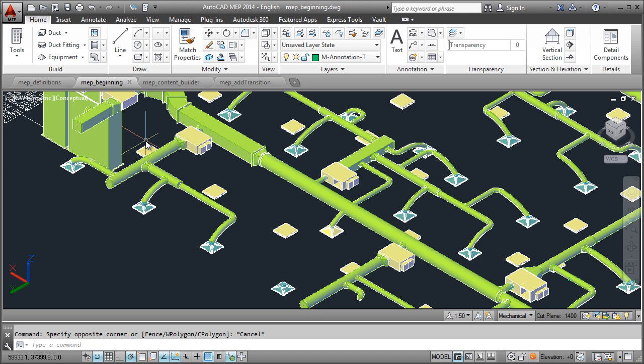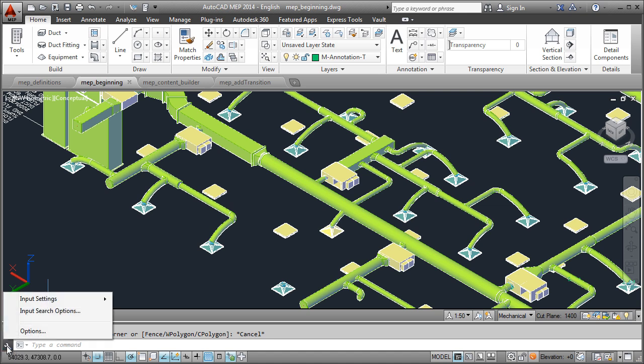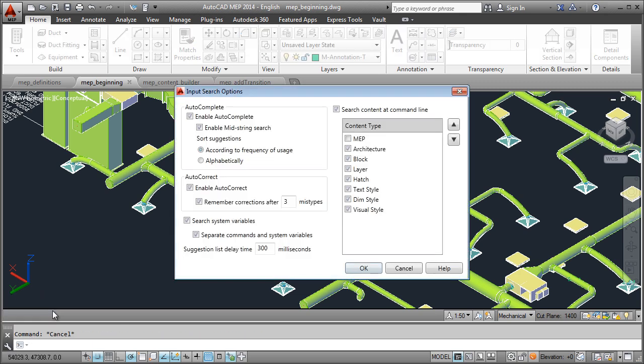To customize the search features, on the left of the command line, select the wrench icon and select Input Search Options. In the Input Search Options dialog box, select MEP.